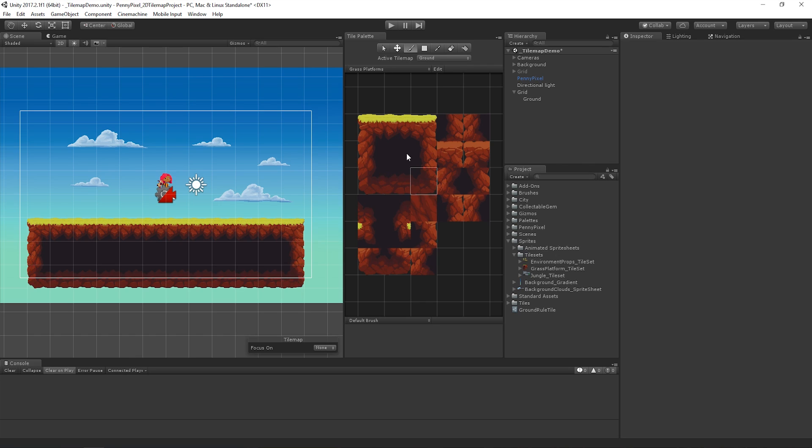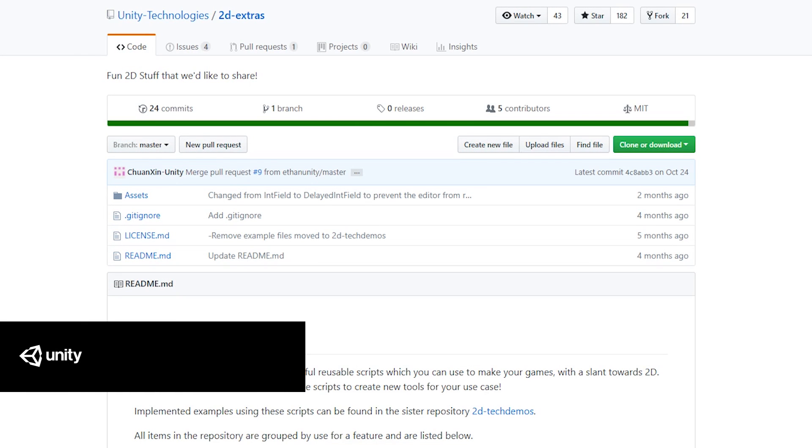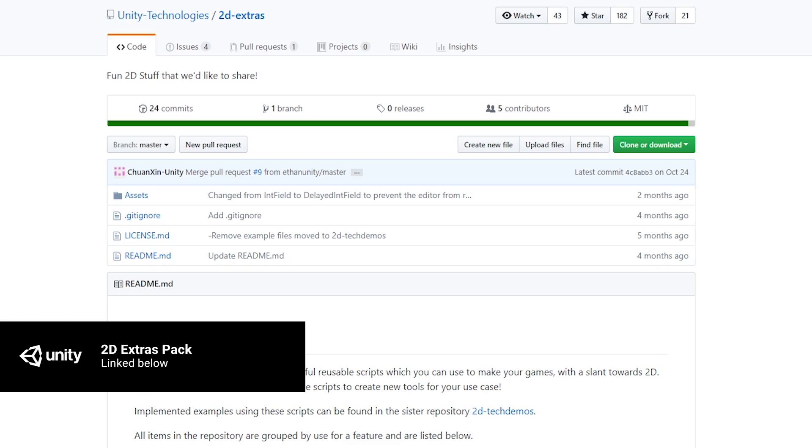We can do this with a Rule Tile Asset. The Rule Tile Asset can be found as part of the 2D Extras Pack. This pack is a set of custom scripts and behaviours for use with the 2D Tile Map feature set.